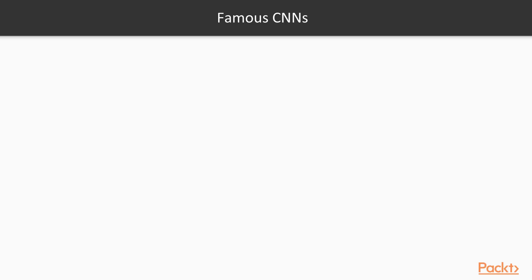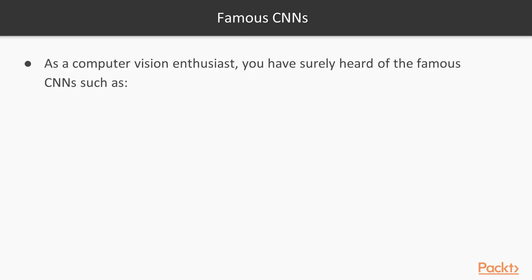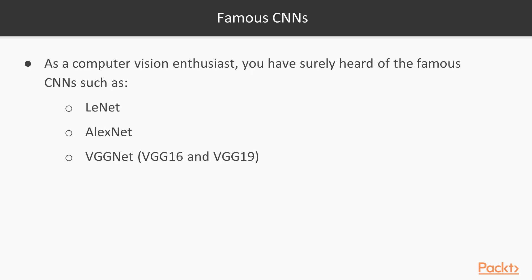So firstly, let's take a look at some famous CNNs. If you're a computer vision enthusiast, you've surely heard of some of these famous CNNs: LeNet, AlexNet, VGGNet, VGG16 and 19, ResNet50, Inception, Inception V3 and Xception, and there are quite a few others like MobileNet as well.